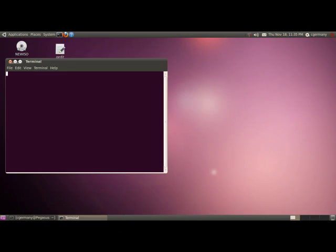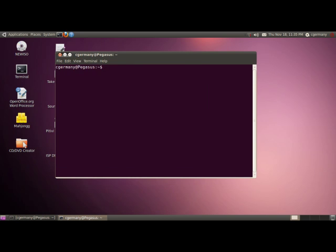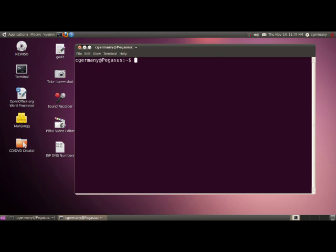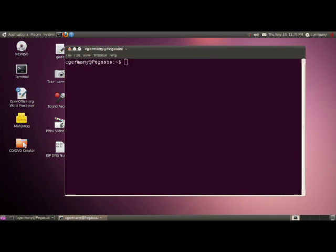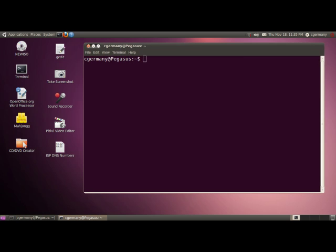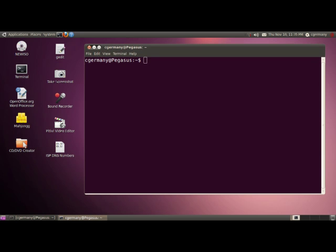Tonight we're on an Ubuntu 10.10 Maverick Meerkat server and I want to set up BIND DNS. BIND is an acronym that stands for Berkeley Internet Name Domain System, and it's what the majority of Unix and Linux systems on the internet use. The great thing is it's open source and it's free, and if you have Ubuntu, you can install it and set it up.